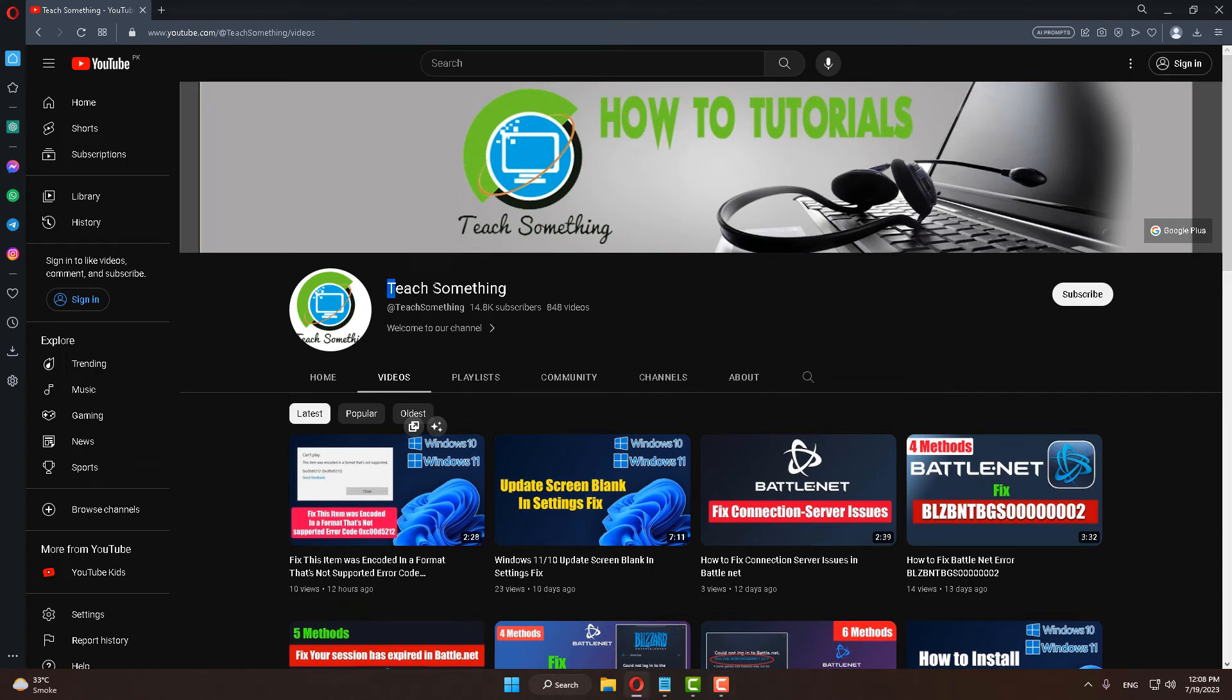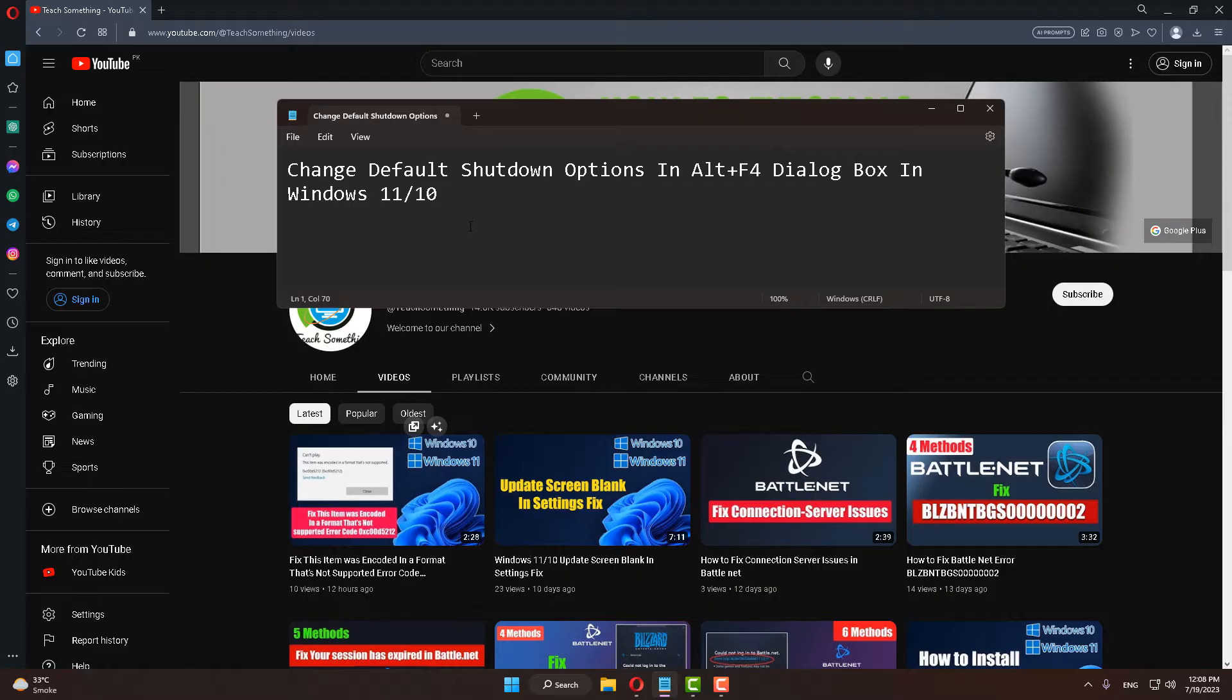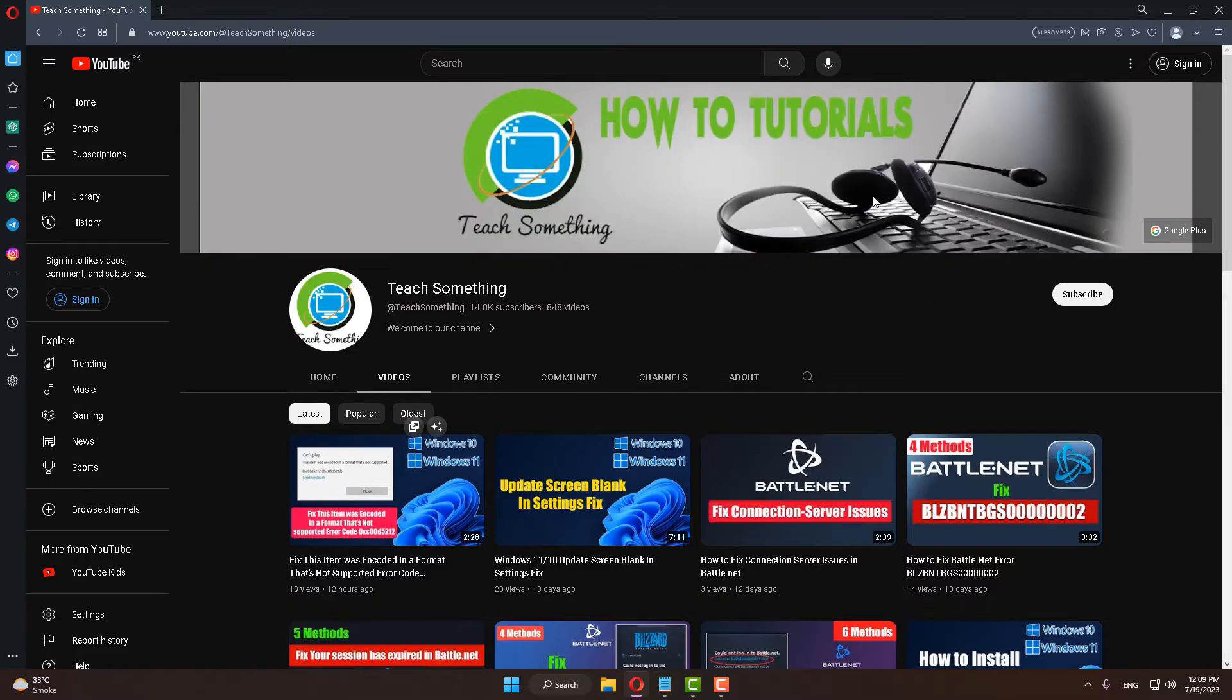Hello guys, welcome to my channel Tech Something. In this video tutorial, I will show you how to change the default shutdown option in Alt+F4 dialog box in Windows 10 as well as Windows 11. So how to do this? Let's get started. Before starting the video, I really request you please